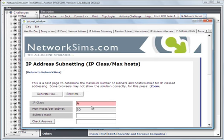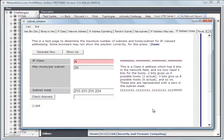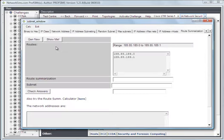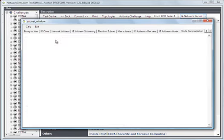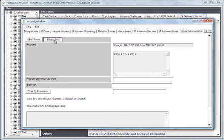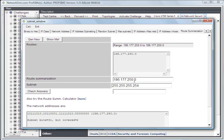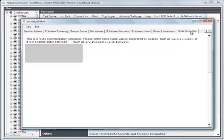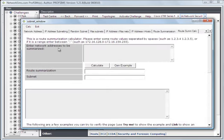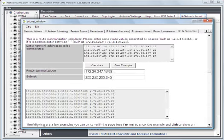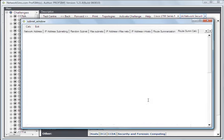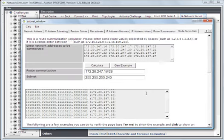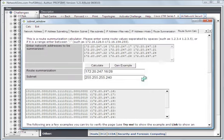If we have the IP class and the maximum host per subnet, we can determine what the subnet mask will be. We can do a route calculation for summarization, and also we can use it to try out our summarization calculations.